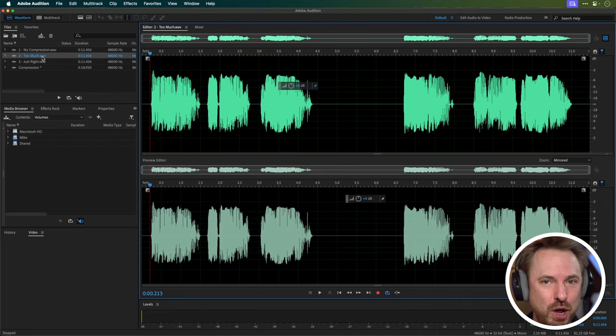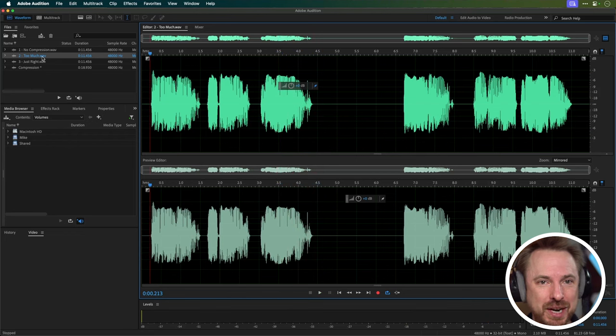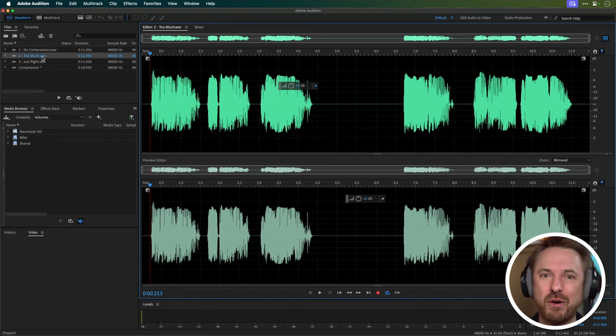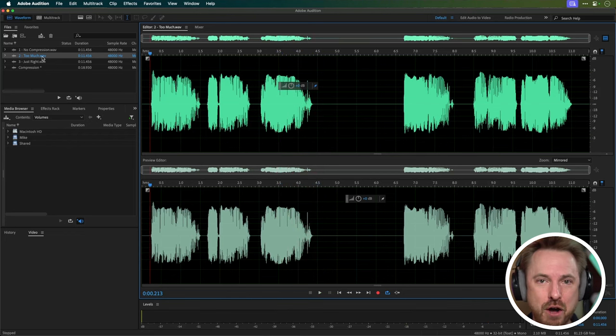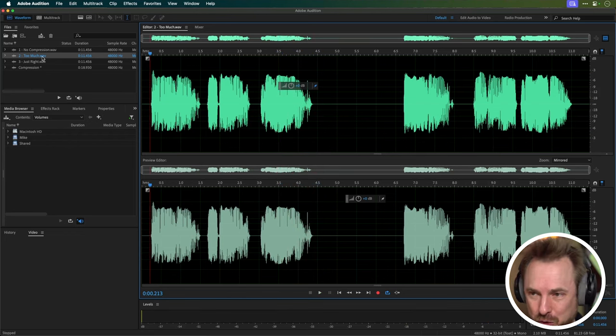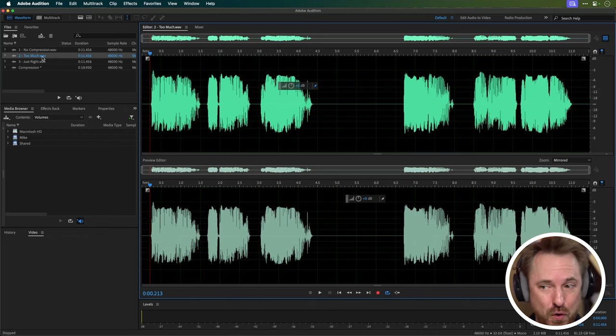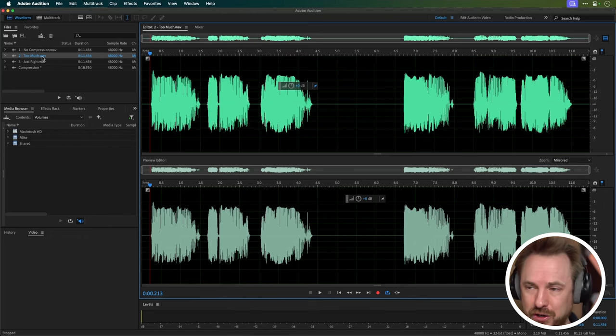So it's all about getting the right mix in your compression. Remember, the goal of compression is to enhance your audio, not to overpower it. So use the tips to find the sweet spots without falling into that trap of over processing. Just experiment, listen as closely as you can, and most importantly, trust your ears.